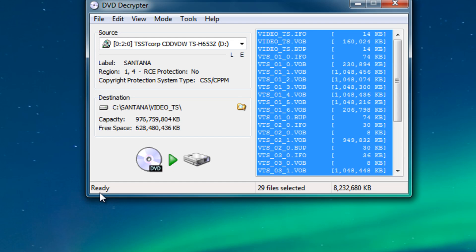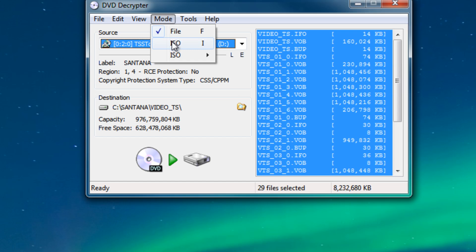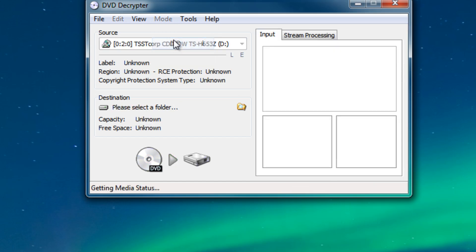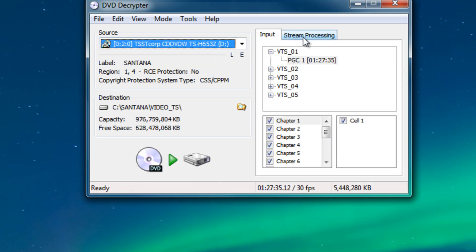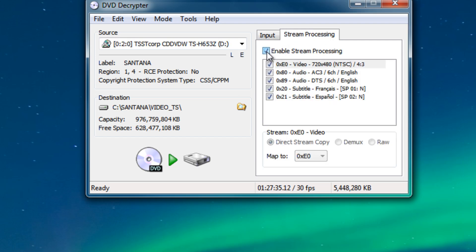So the next thing that we need to do is to click on mode and then click IFO. Once you've done that then we need to click on the stream processing in the upper right hand side and then we're gonna check the box that says enable stream processing. So I got that out of the way. There's a couple more things that we need to do.